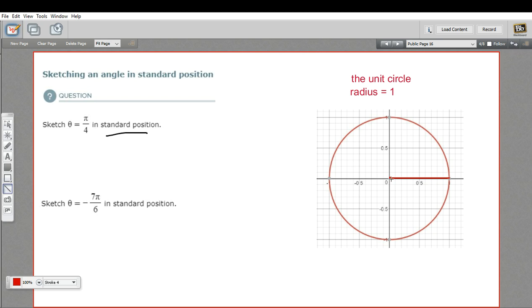So how do we figure out where that radian measure is? We've got π/4 in this case, and in the second one, we've got negative 7π/6.